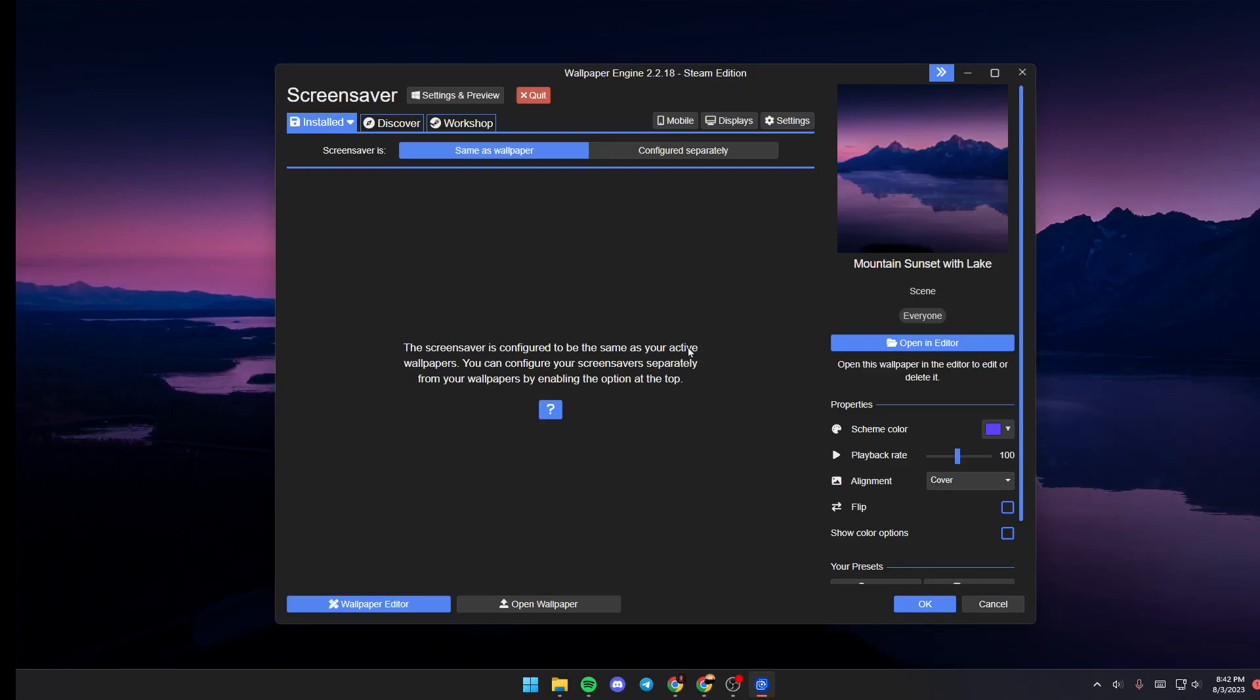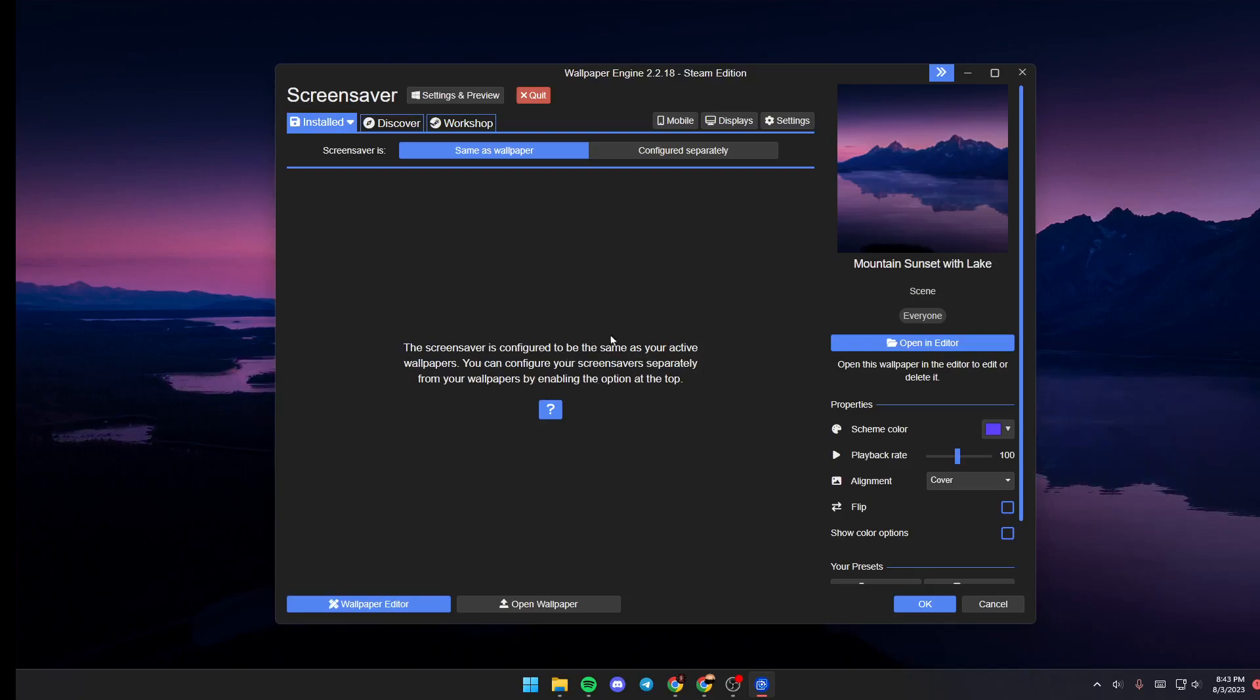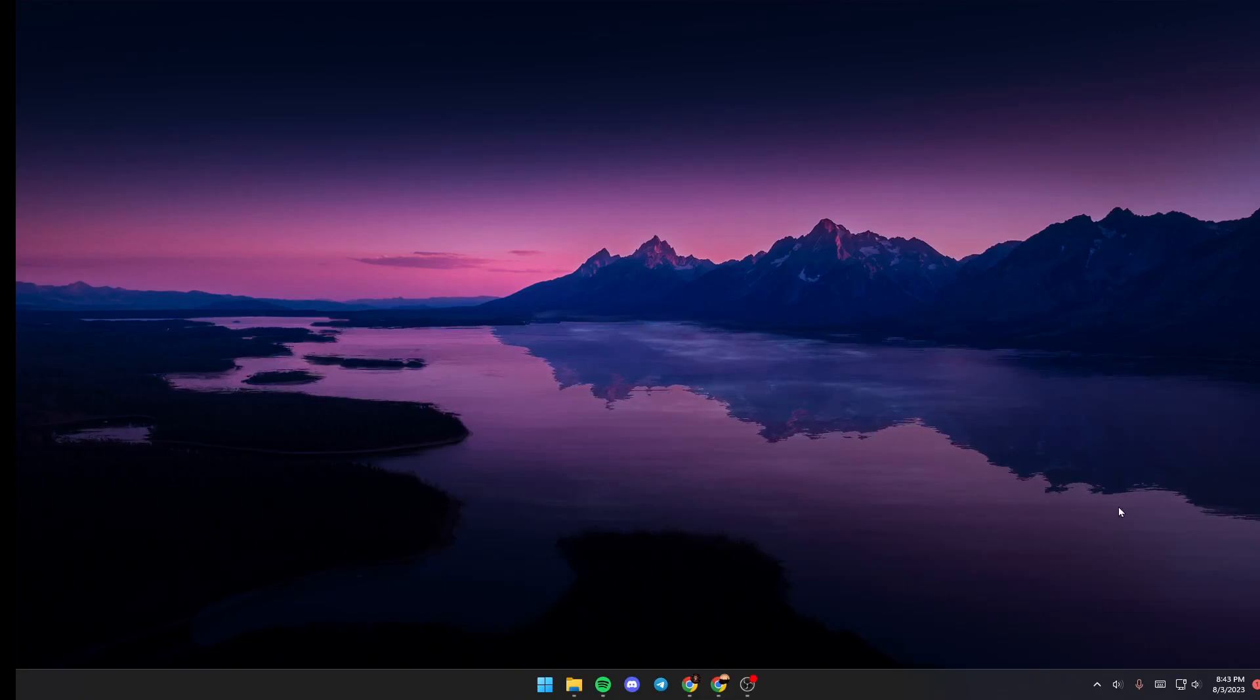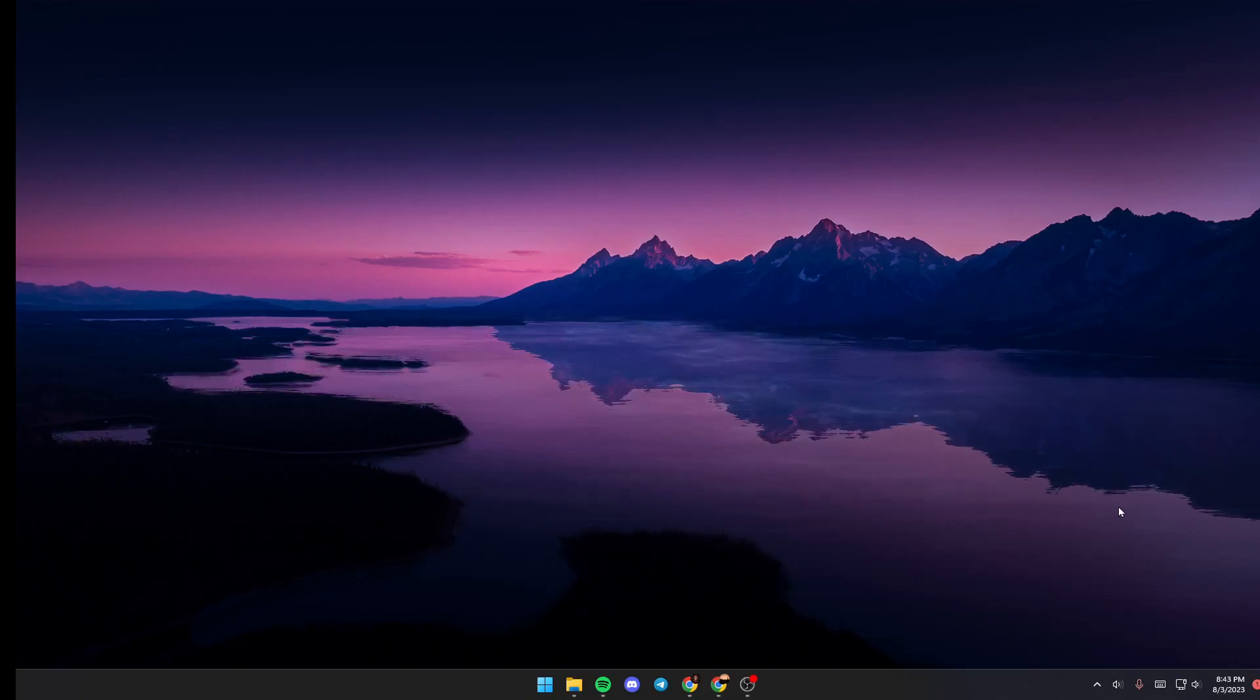You can configure your screen saver separately from your wallpaper by enabling the option at the top. Once you finish just click on ok and then you're good to go. Thank you guys for watching see you guys in the next video.